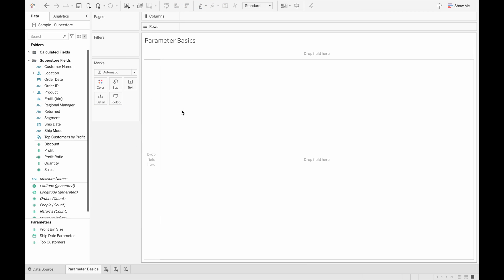In this video, we will go through what is a parameter in Tableau, how to create a parameter, and some use cases for parameters.